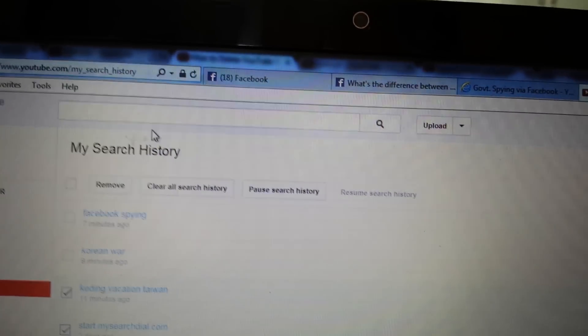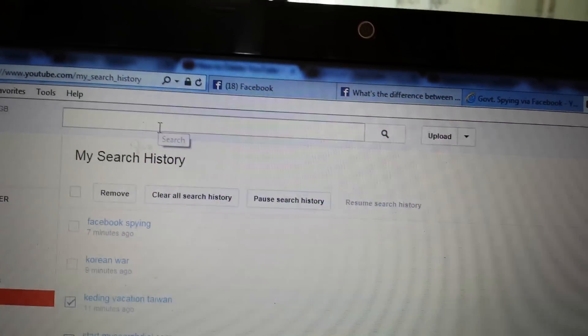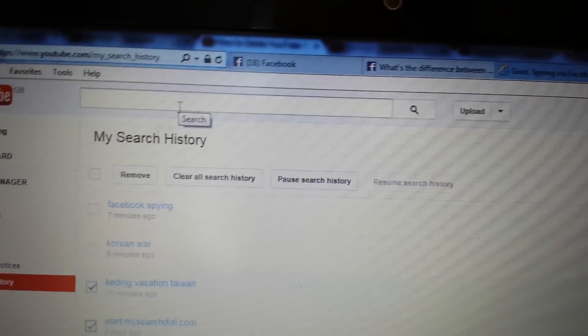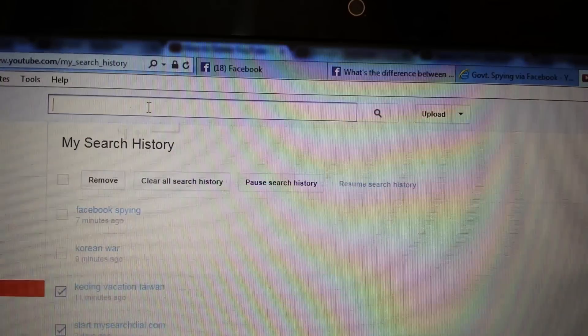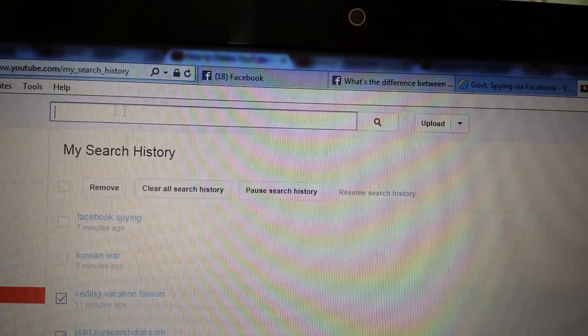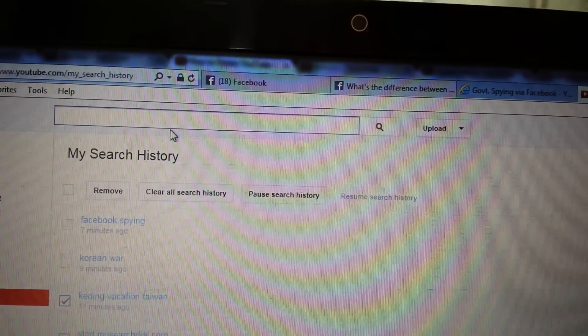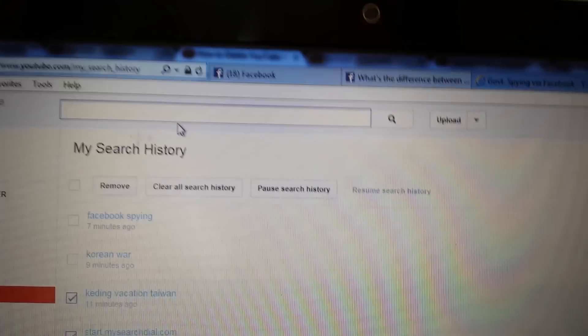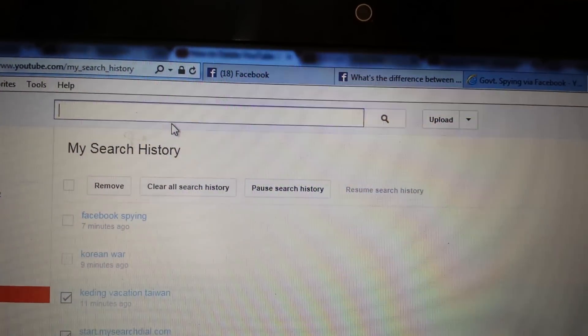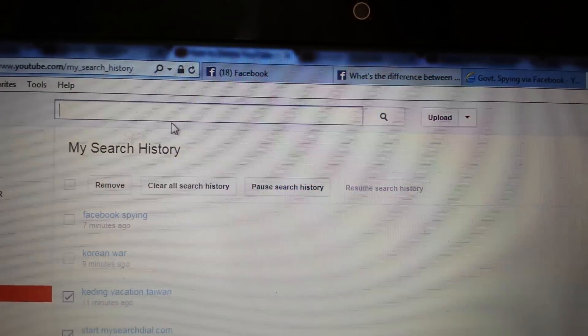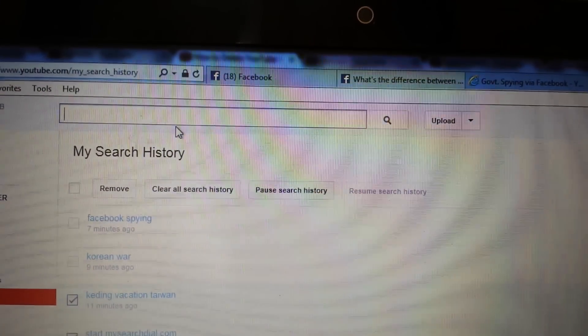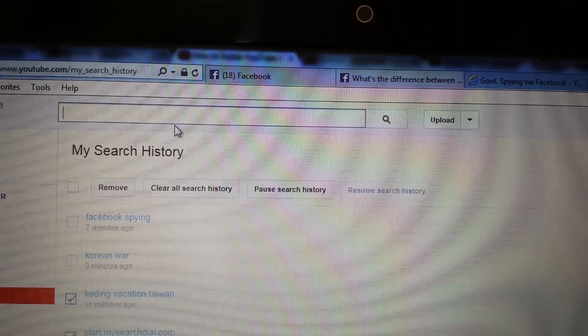And actually, this is how YouTube recommends their videos to you is by your YouTube searches here. So your keywords that you put in here are the videos that YouTube will recommend to you based on those keywords.